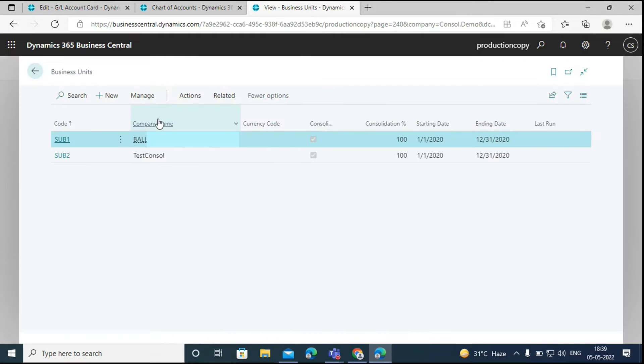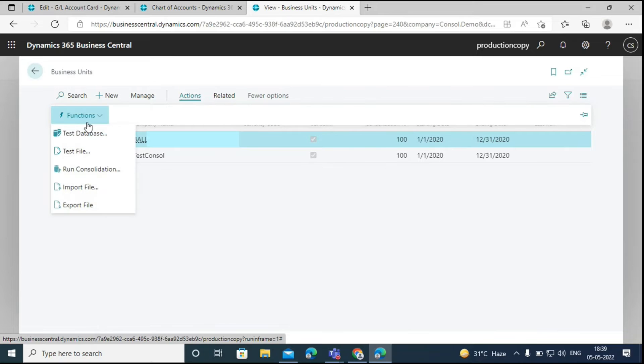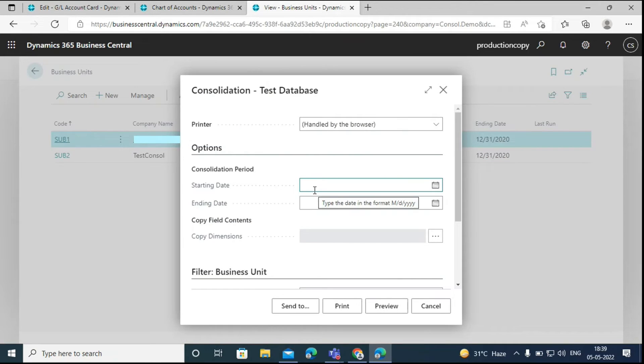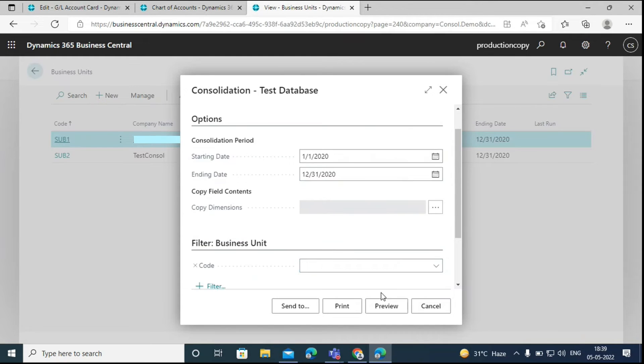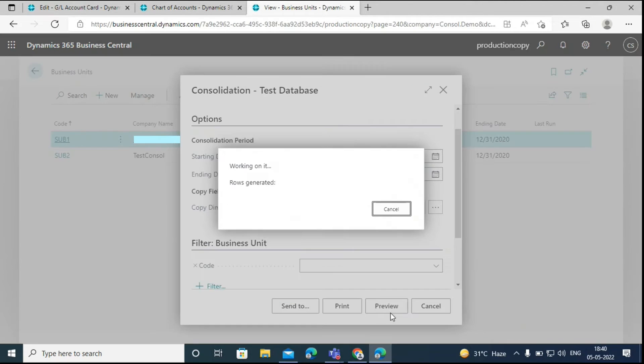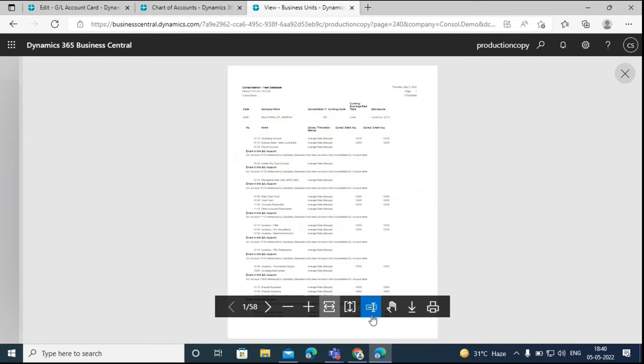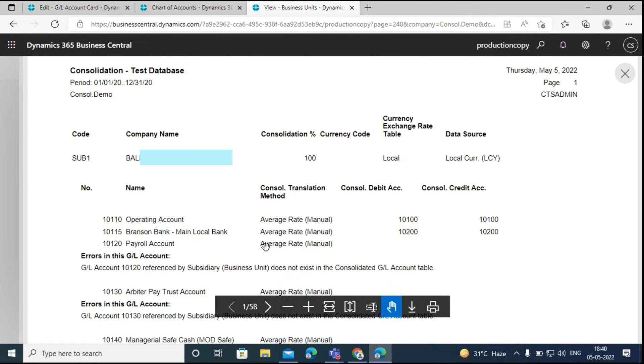Here we can test the database. Go to actions, functions, and click on the test database option. Enter the starting date and ending date. We will do this for the financial year 2020, and then click on review. This report would show all the errors if we missed the mapped account. Here it is showing these errors because I have not mapped all the accounts, but you have to map all the accounts in the live environment.